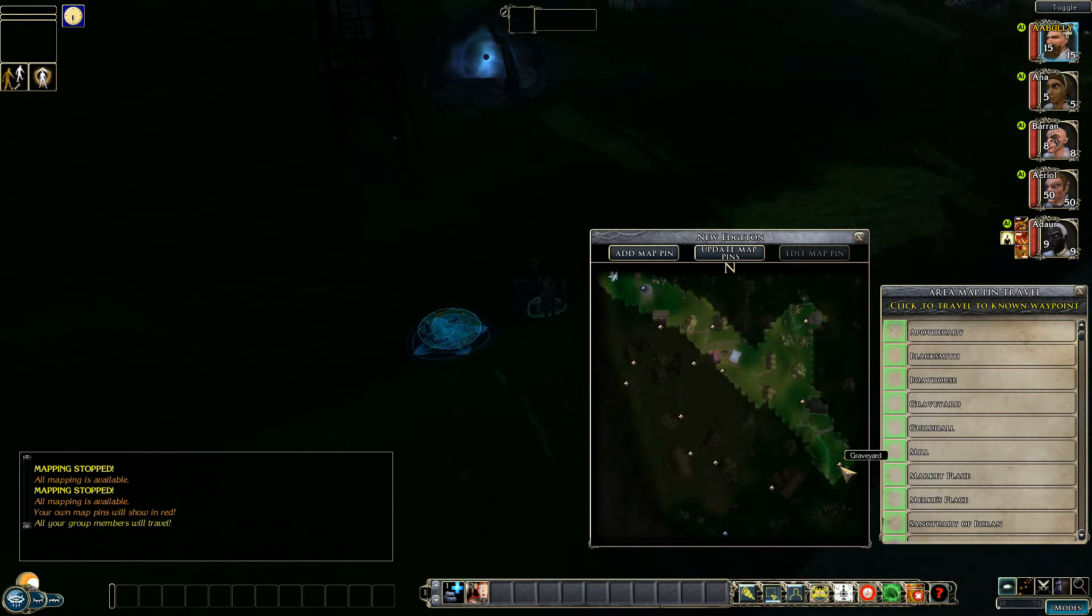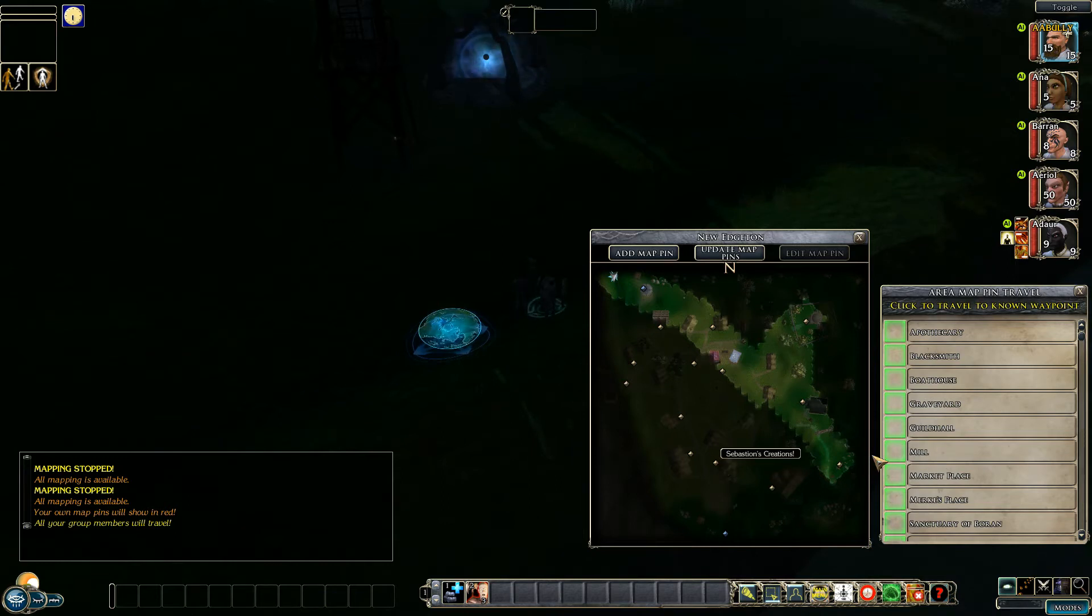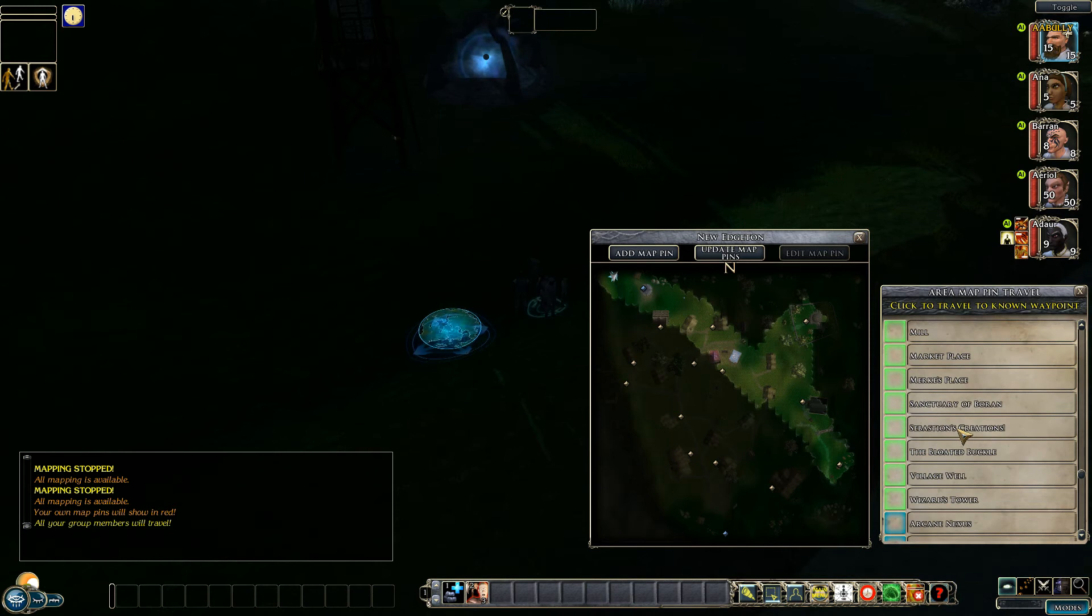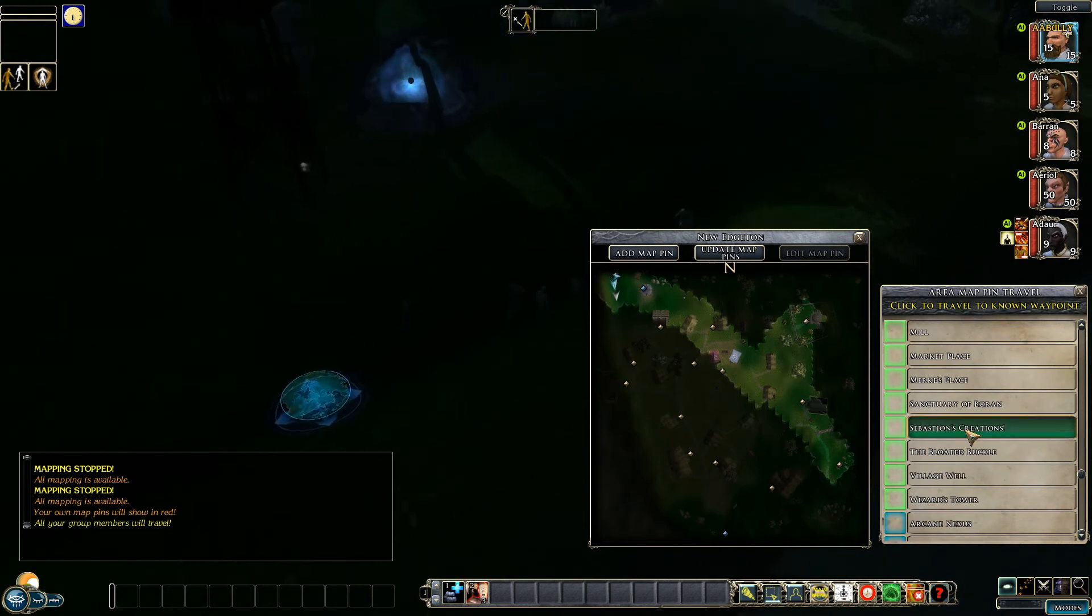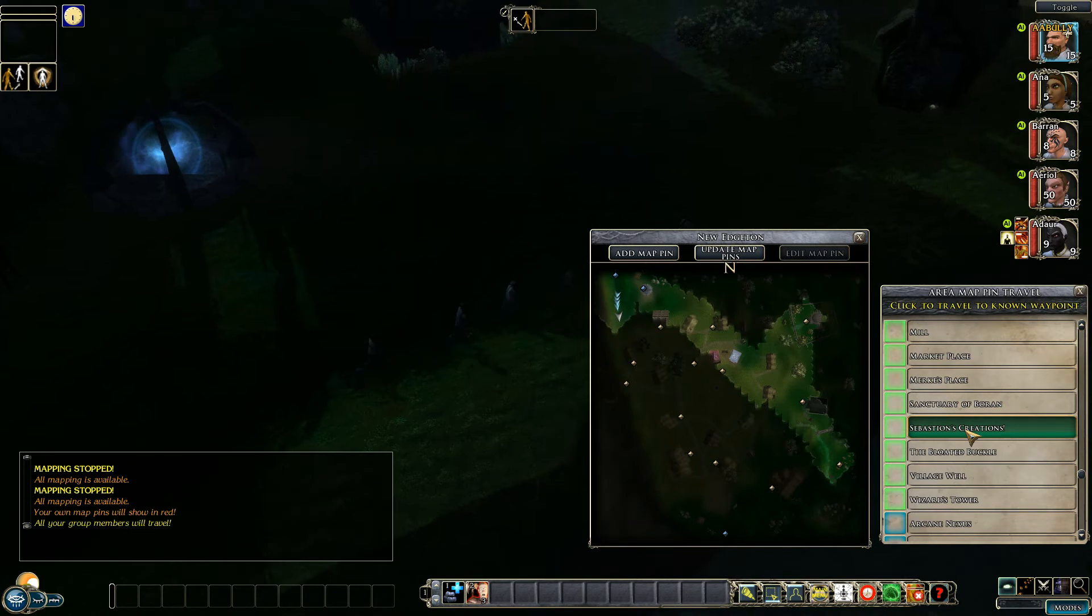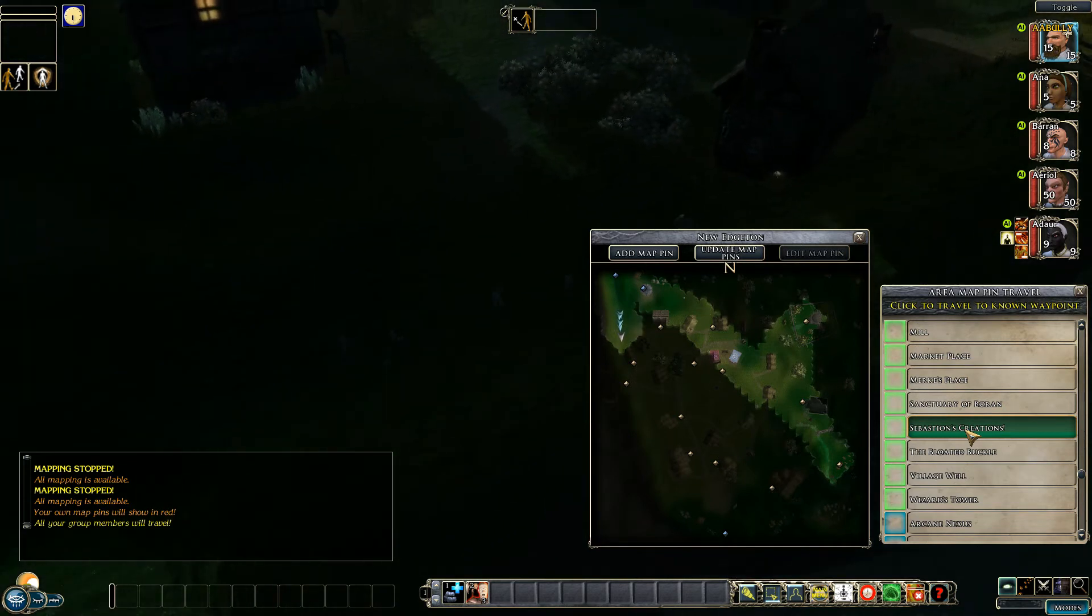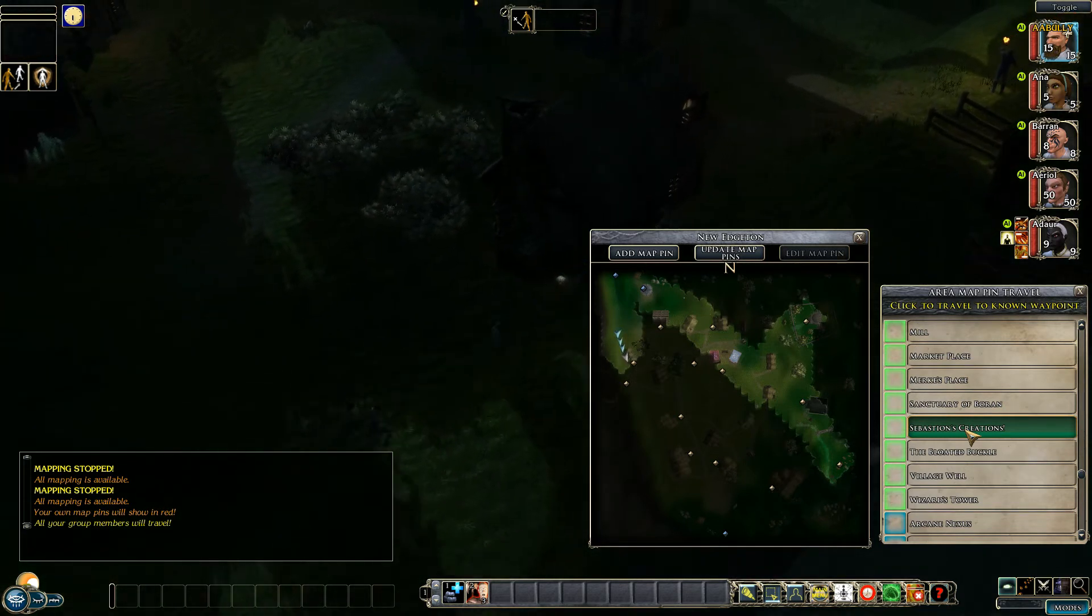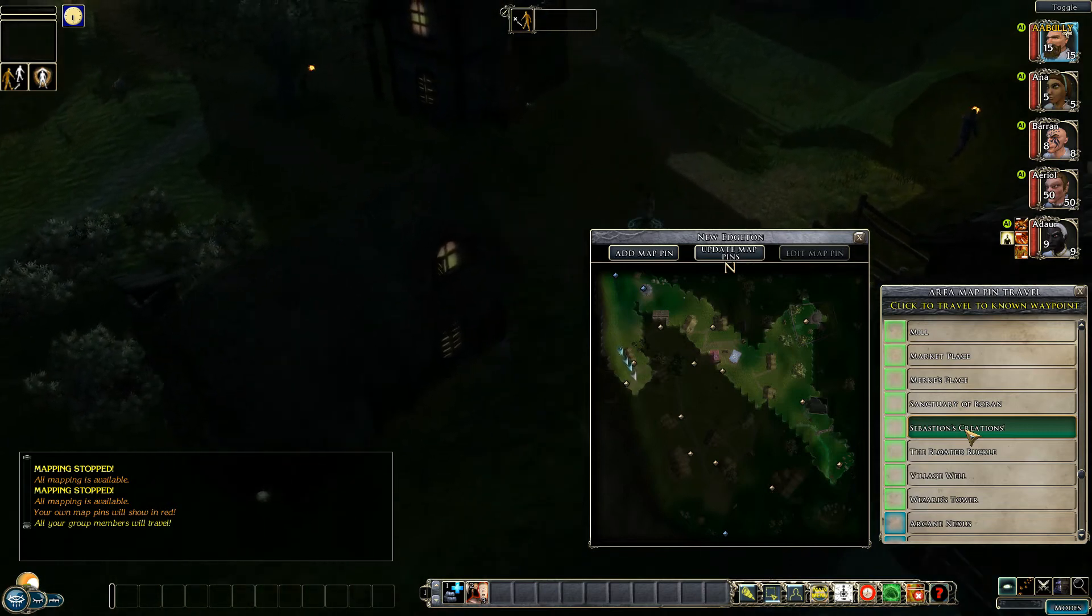So for instance if we wanted to go to, let's for argument's sake say Sebastian's Creations, we scroll down till we find it and left click on that and the party will now start traveling. They are traveling at twice their normal rate, that's one of the advantages of using the fast waypoint system.